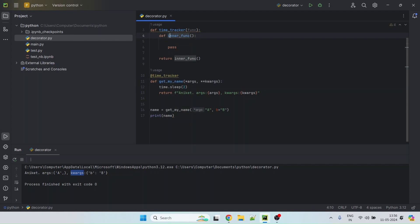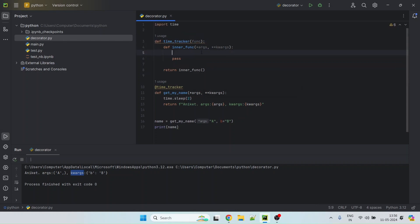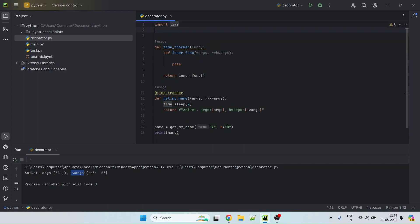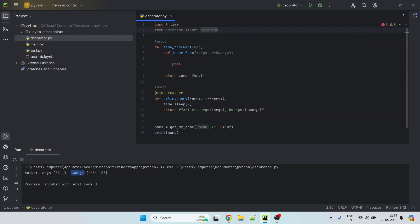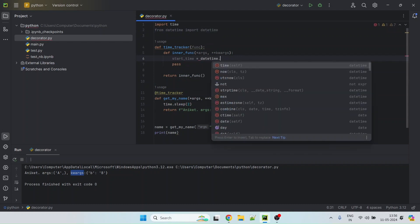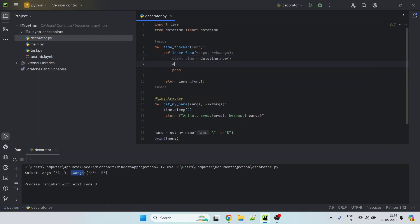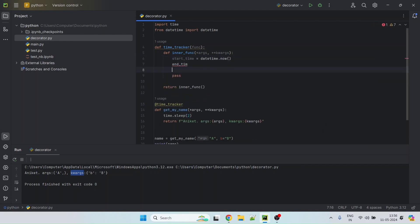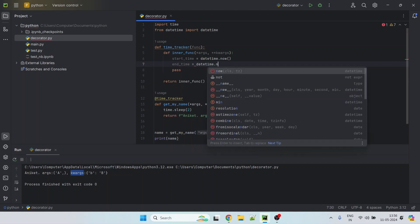And this inner function should have similar schema as get my name. So let's just copy this here so that whatever gets passed here gets passed here as well. Now we want to call function, but before that we need to make sure we track the time. So for that you can import that time and let's call it start time is equal to date time dot now. And end time is equal to date time dot now.